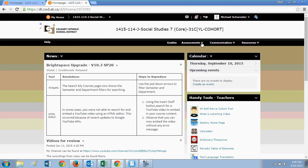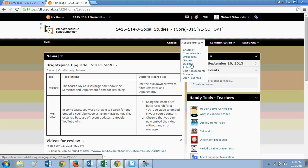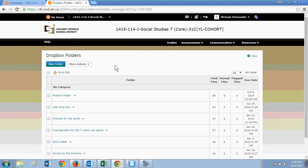The second part is assessments. Now assessment is very big for grade seven social, just because this is where Dropbox, your drop boxes can be found as well as your quizzes. The quizzes will be for the students and we will walk them through in class. Dropboxes can be found right here.